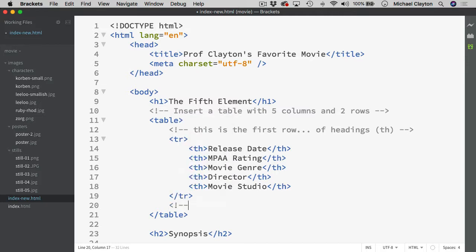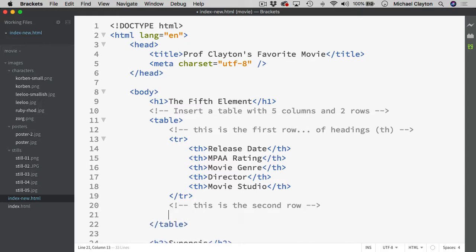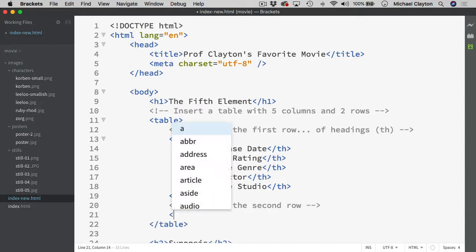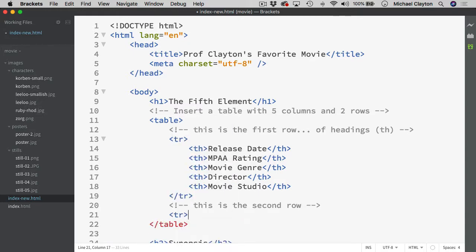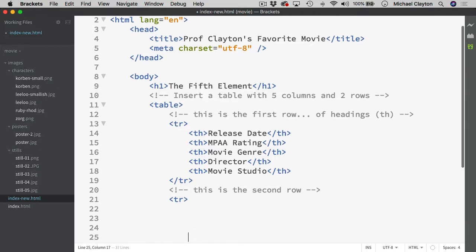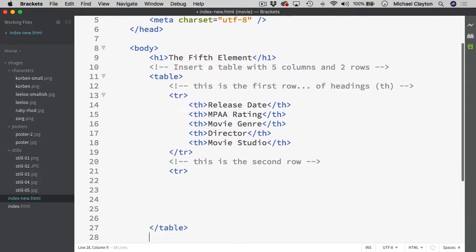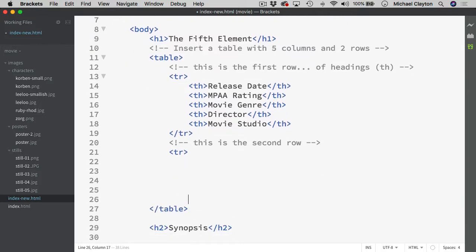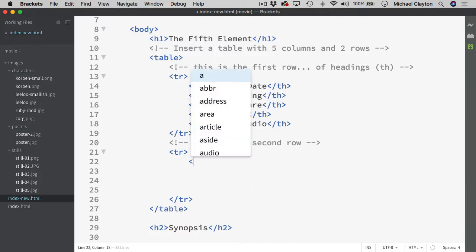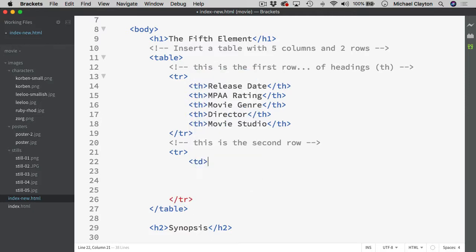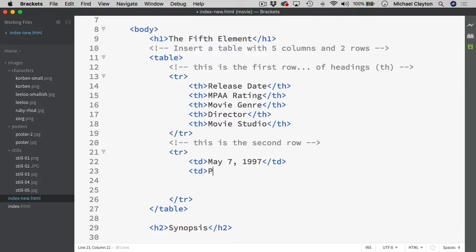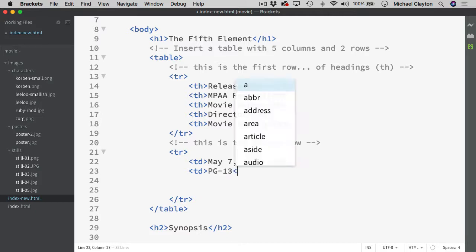Then I'll come in and I'll go through and I'll make another row and say this is the second row. And I will go through and open up the TR. Come down here and then I will close the TR. Come up and open up a TD. Now that is just the table data and the information that goes in there is it opened on May 7th, 1997.